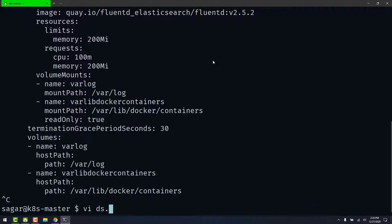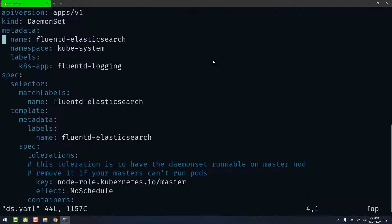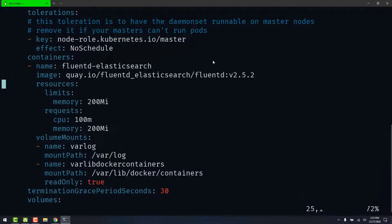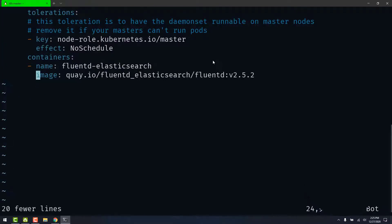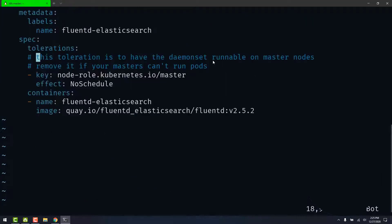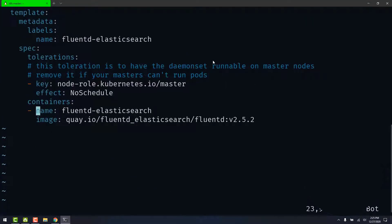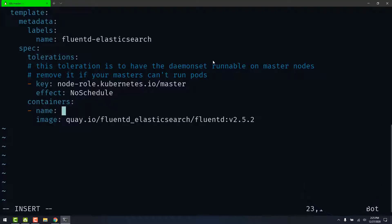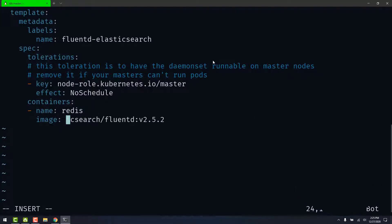Let's now edit this file and modify the container. We can delete all this code from the resources. Let's change the name of the container. I'll name it as redis. And the image we are going to be using is redis.